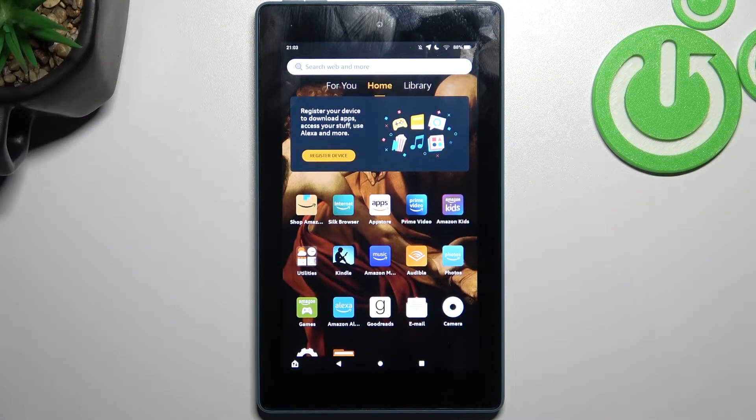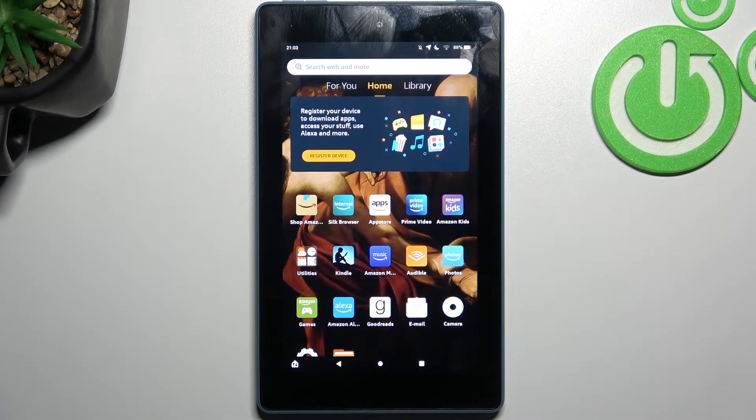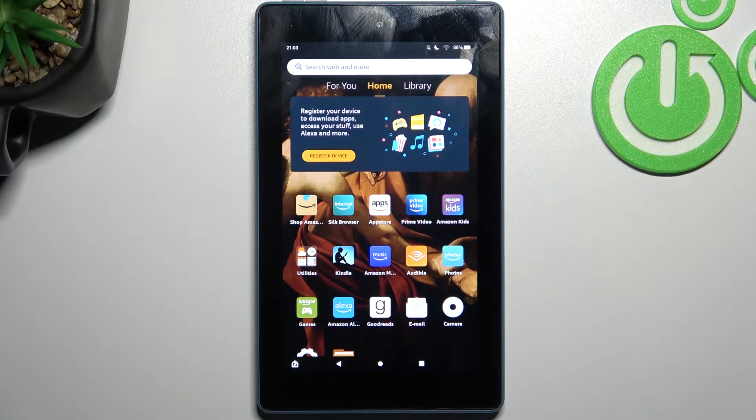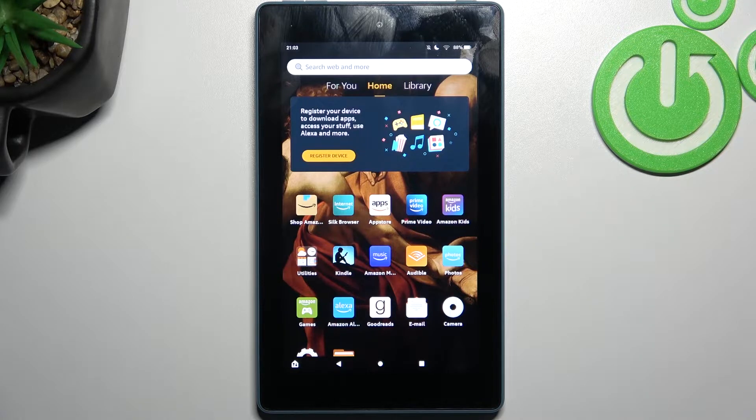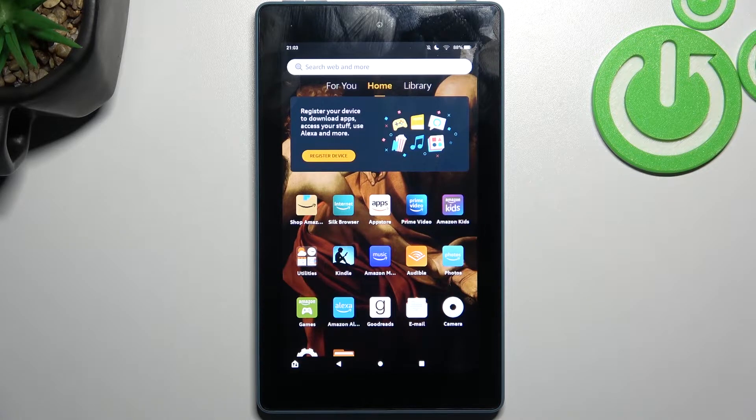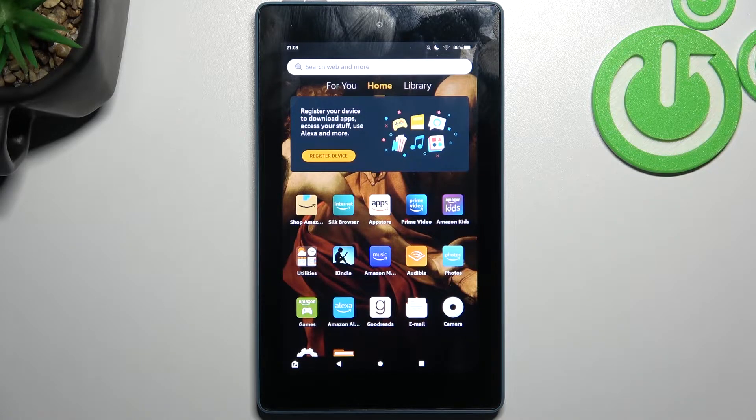Here I have Amazon Fire 7 and today I'm going to show you how to wipe cache from this device.